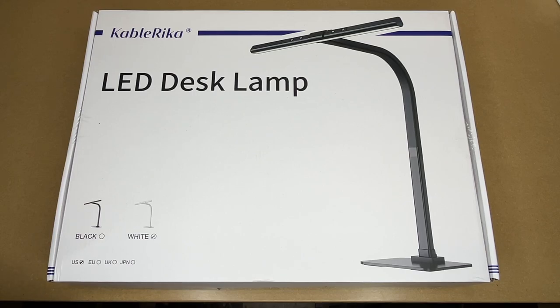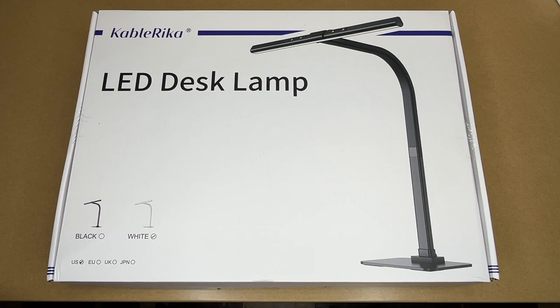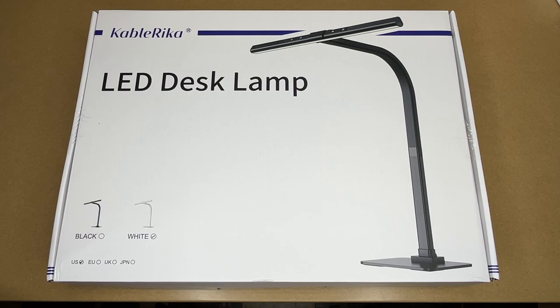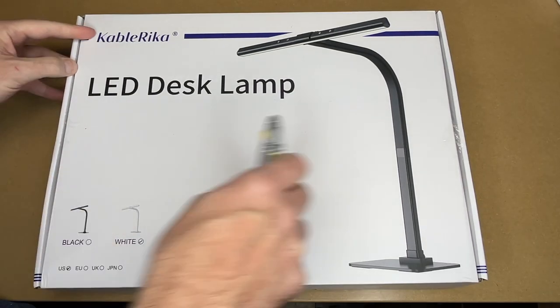Welcome. In this video, I'm going to be taking a look at this CableRika LED desk lamp. So this was provided to me by the distributor, but they're not compensating me for this video and they're not reviewing it before I post it. If you find this video helpful and you want to purchase one of these, I'll put a link to it in the description on Amazon. If you use that link, it helps me out a little bit and doesn't cost you anything extra.